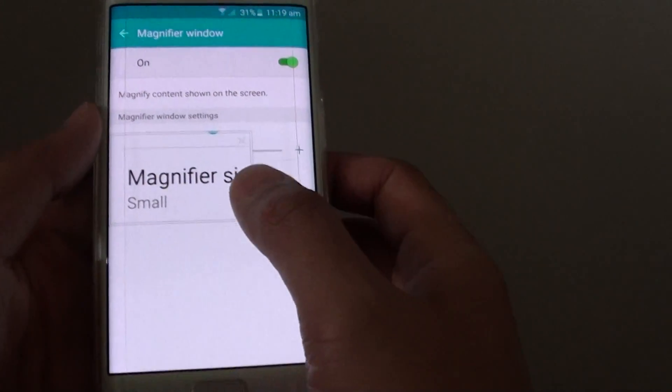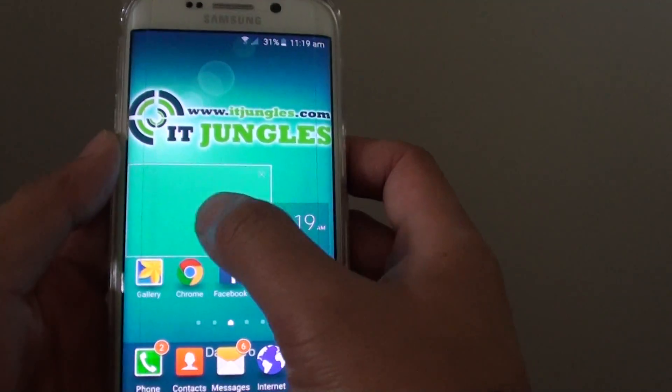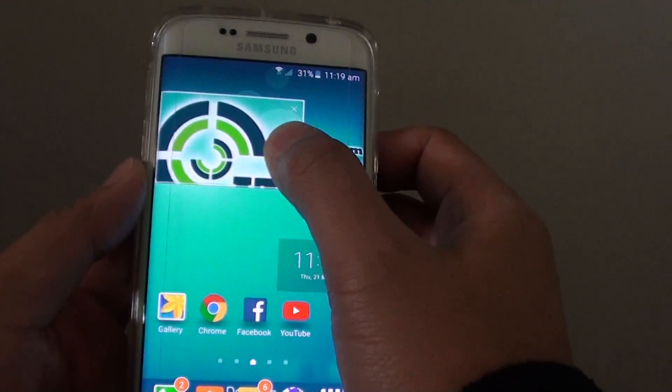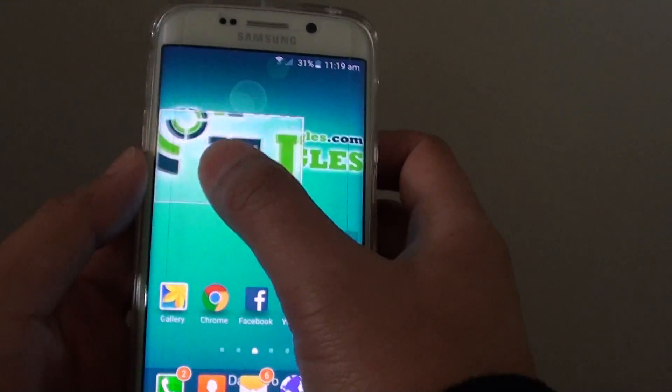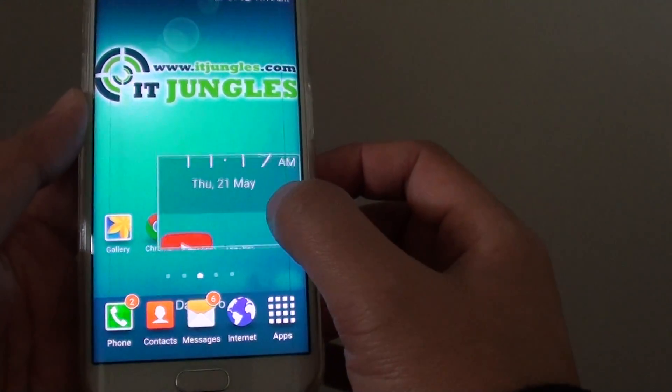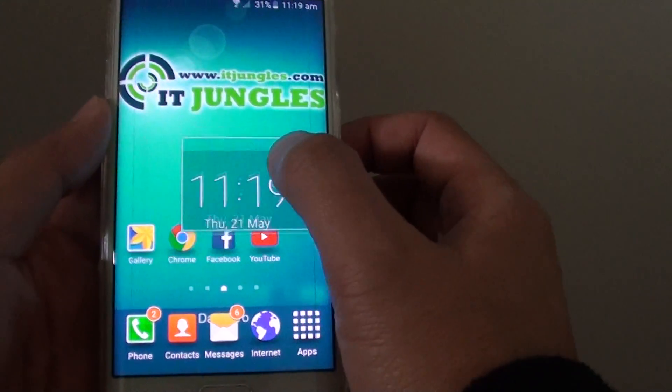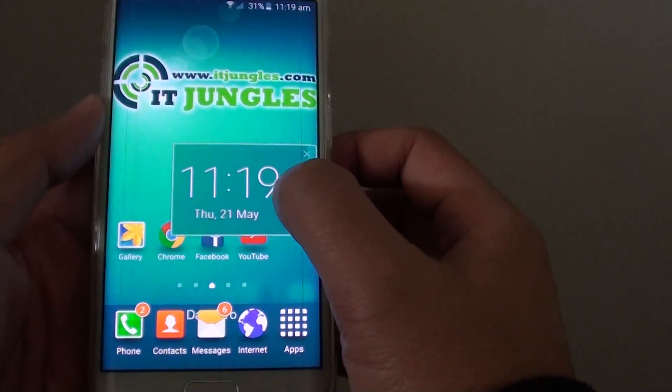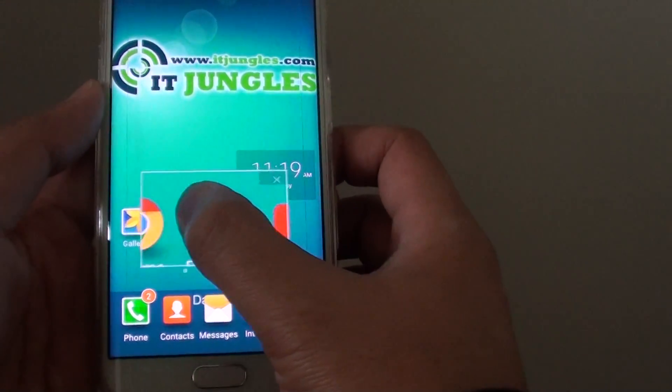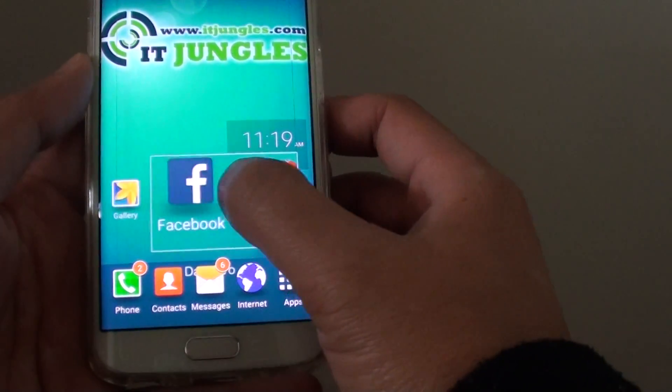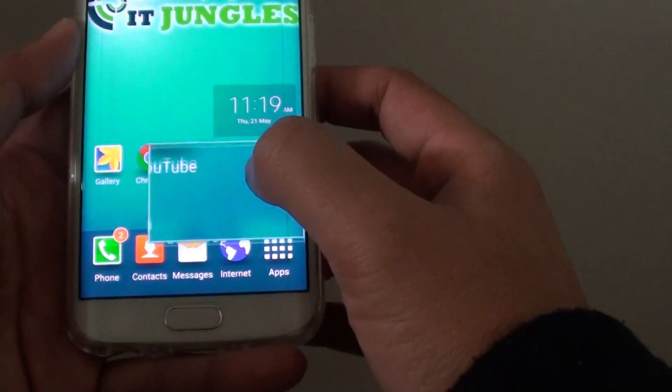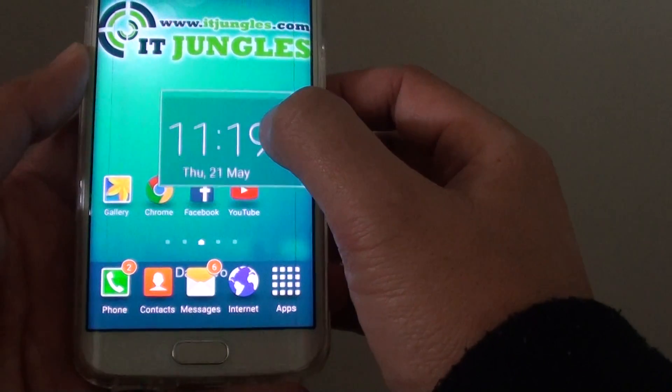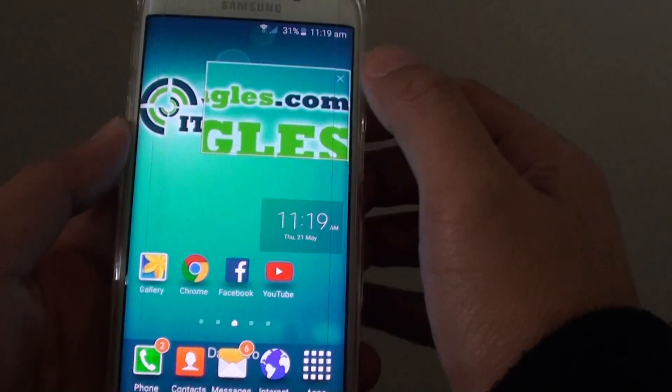Once you turn it on, it will stay on the topmost layer and you can drag the window around. Any information beneath it will magnify as you drag the window around the screen.